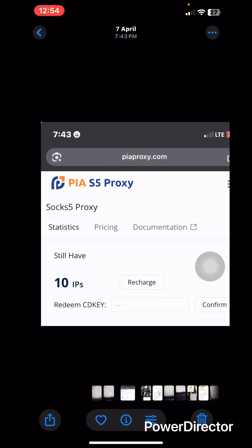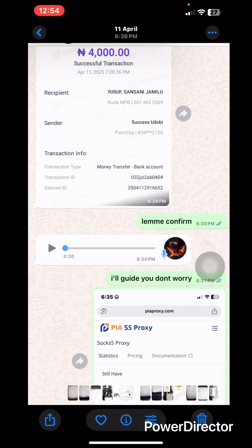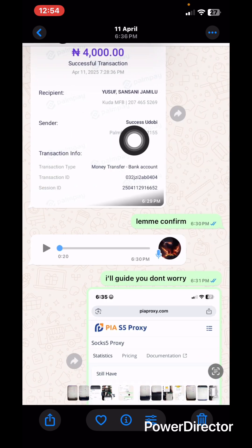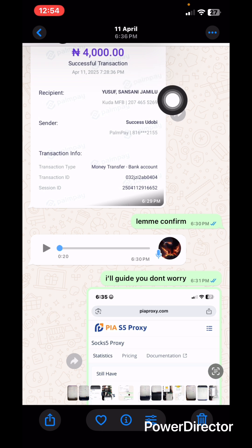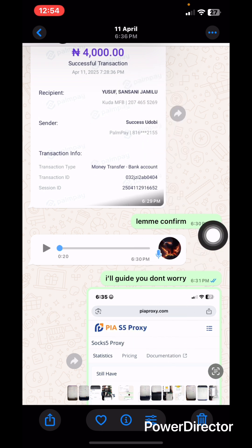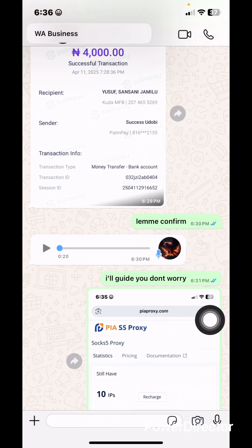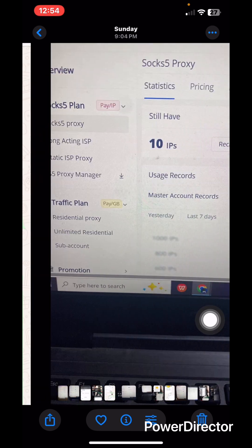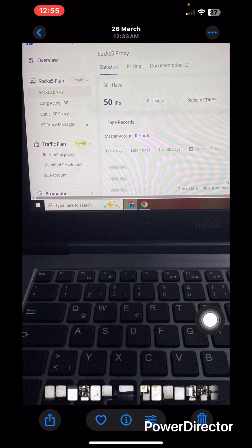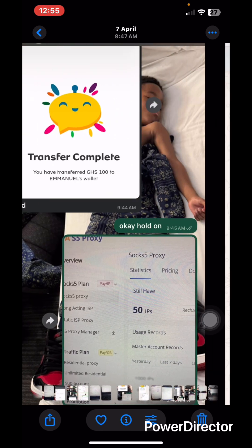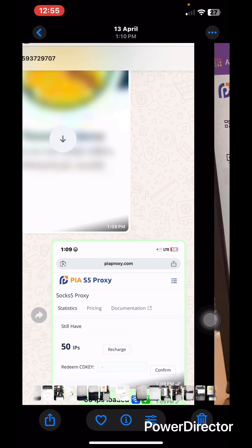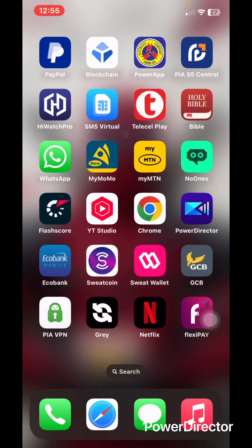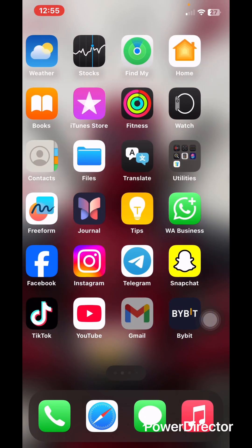As you can see I have screenshots over here with IPs. There's a screenshot from my client from Nigeria - he sent and then I refilled it for him. As you can see, 10 IPs, 50 IPs, any IPs at all you want I can refill it for you.